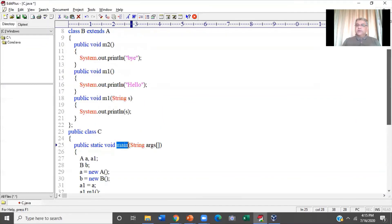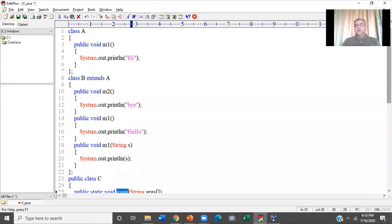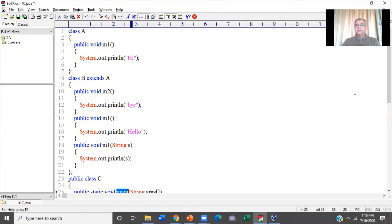The convention for variable names is the same as method names. If your variable name is one word, it should be lowercase. If your variable name is more than one word — concatenated, no spaces — the first word will be lowercase and the second word onwards, all words will have first letter capital. For example, if your variable name is owner name, it would be ownerName — 'owner' lowercase, 'Name' with N capital. These are the conventions for class names, method names, and variable names. If you don't follow them you won't get an error, but it's definitely not a good practice.